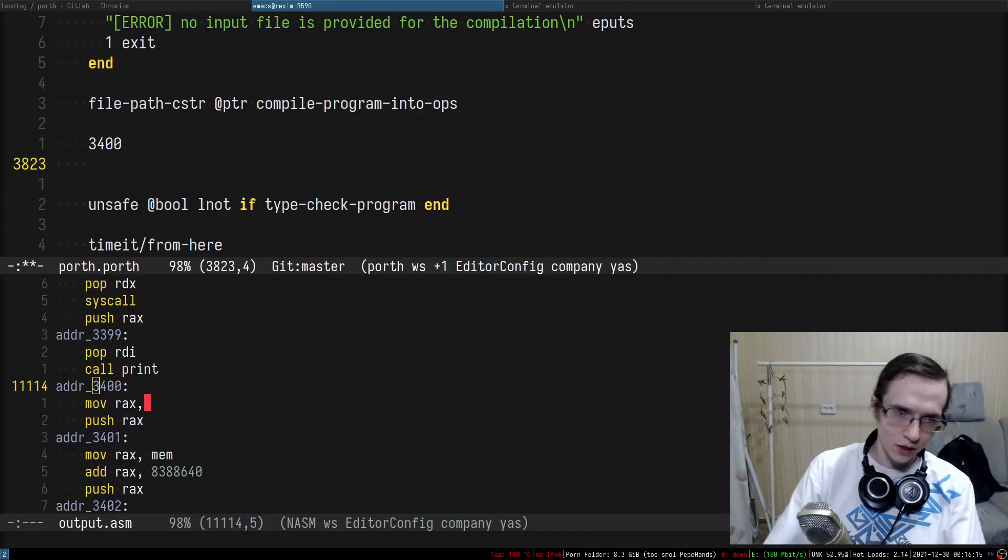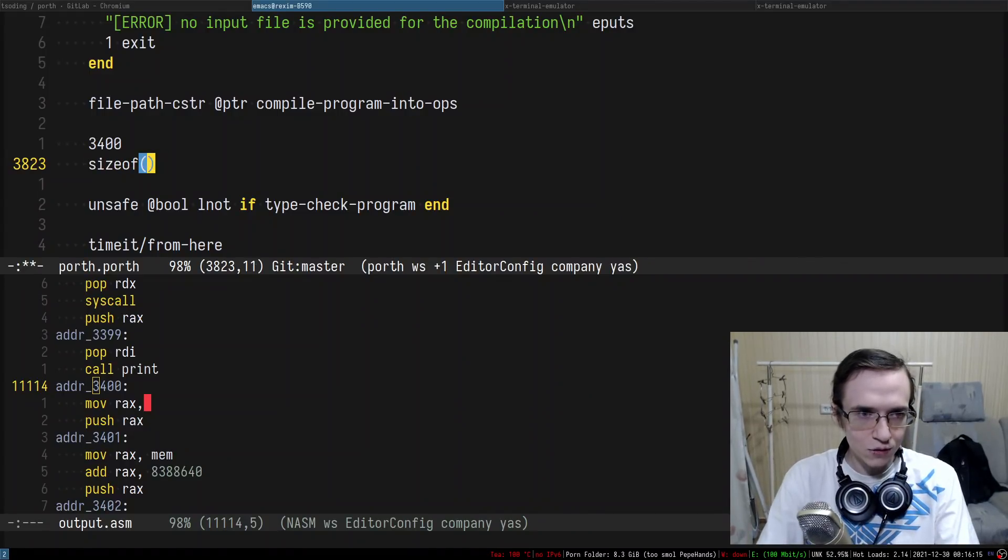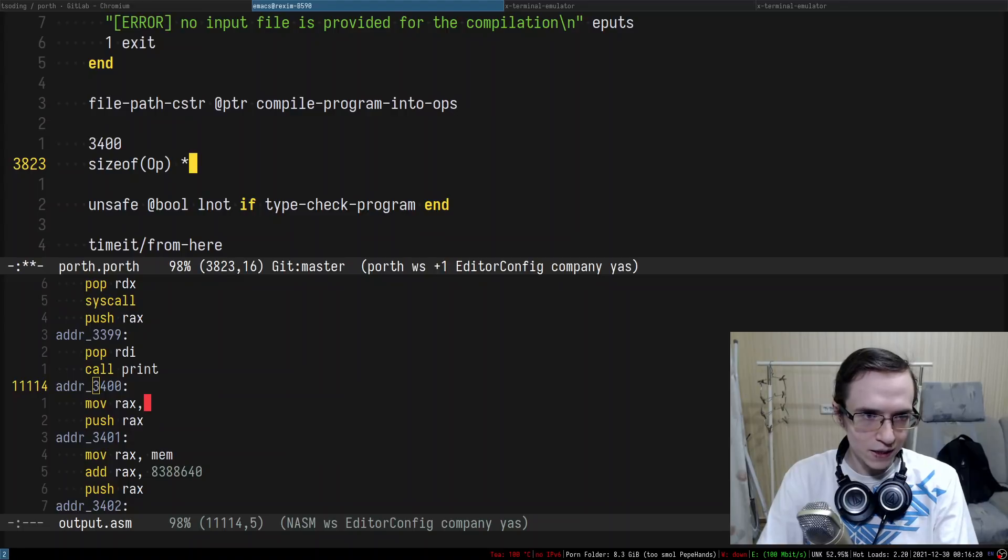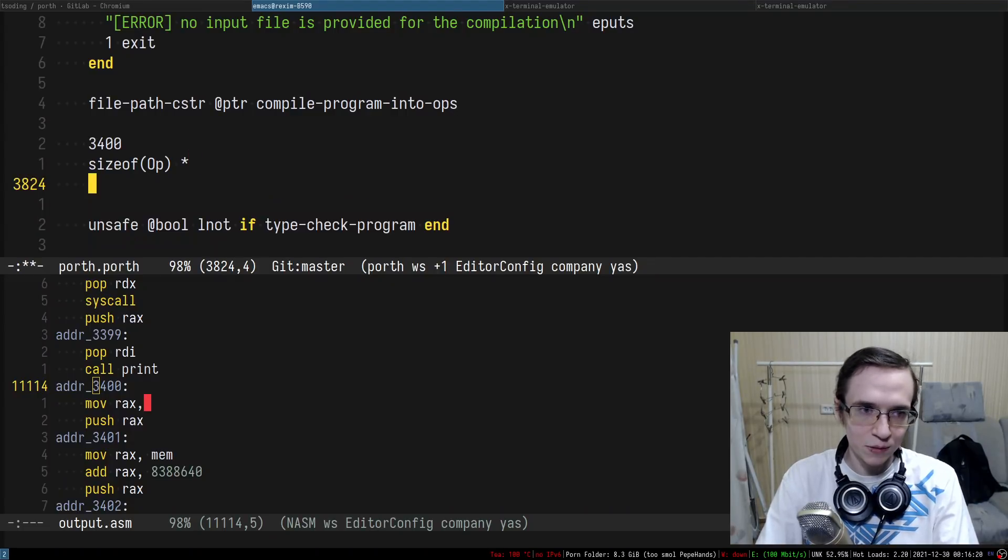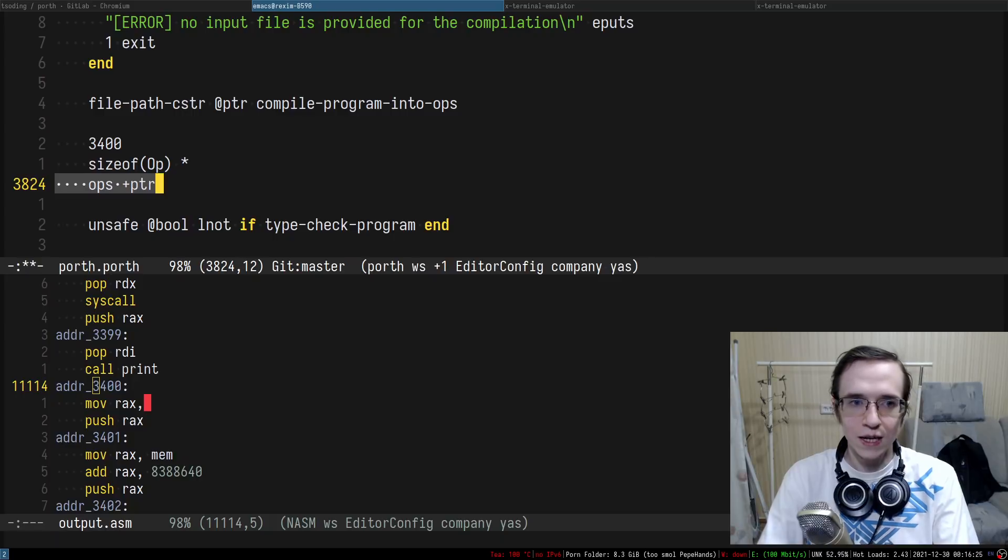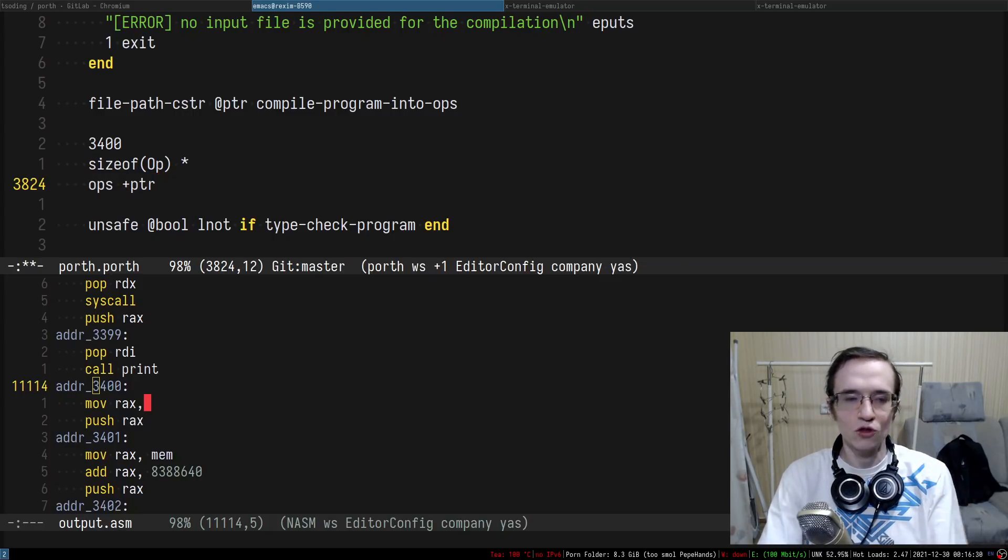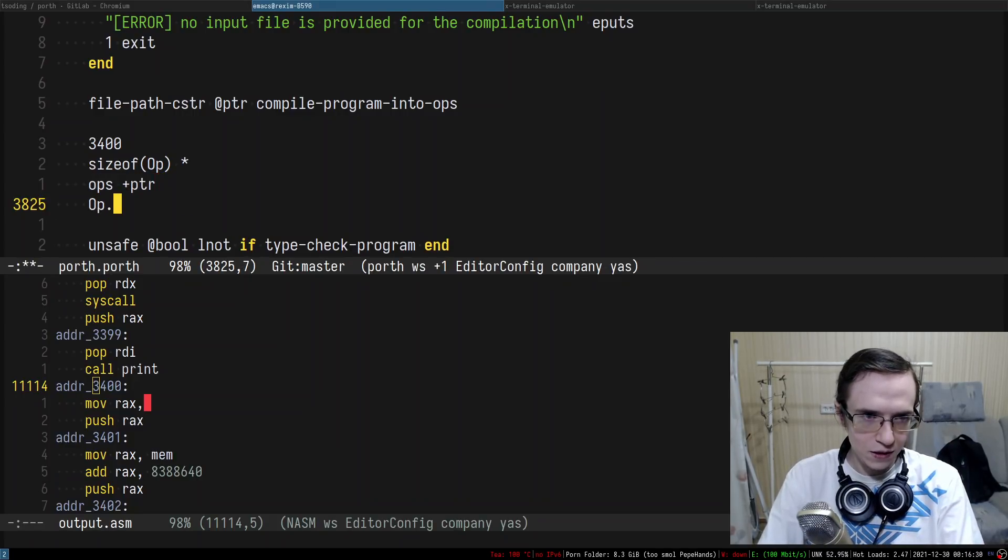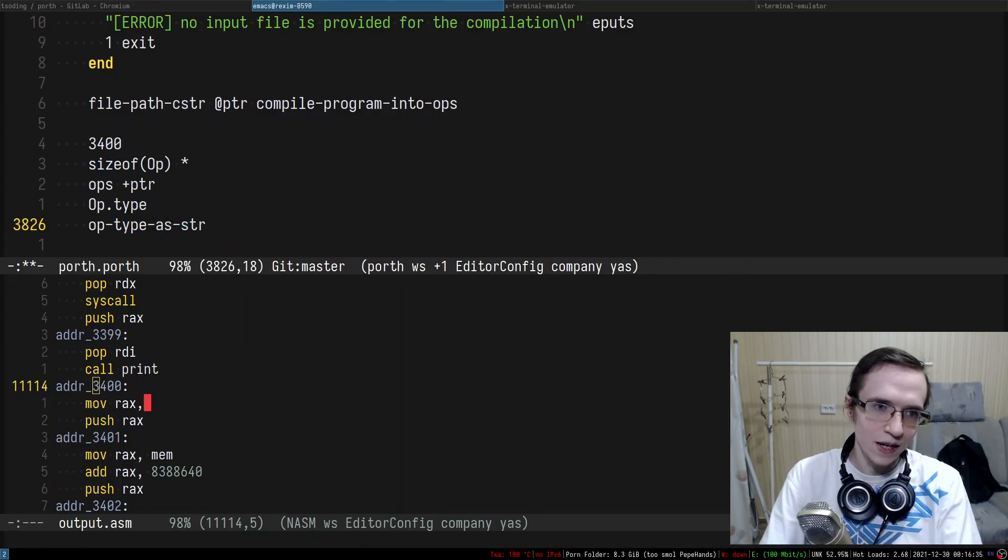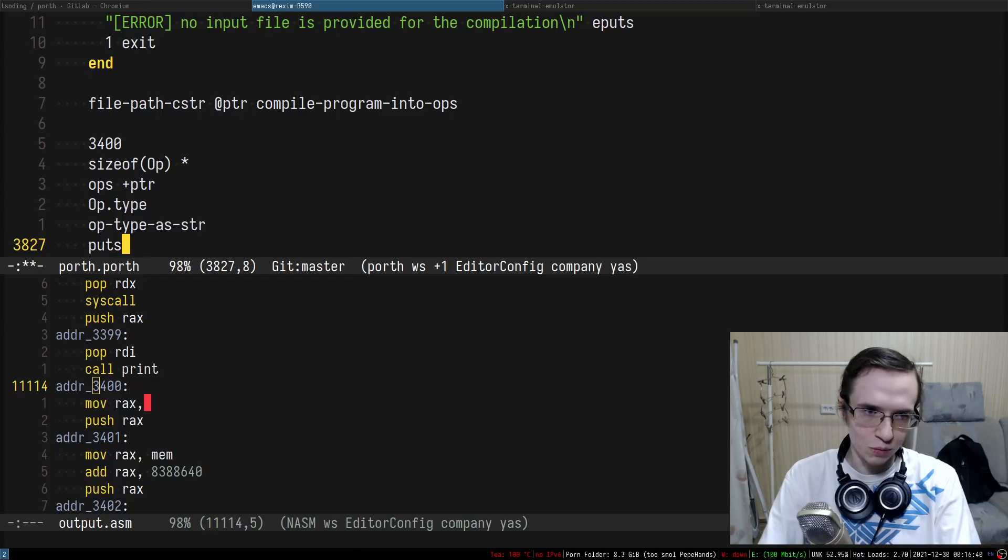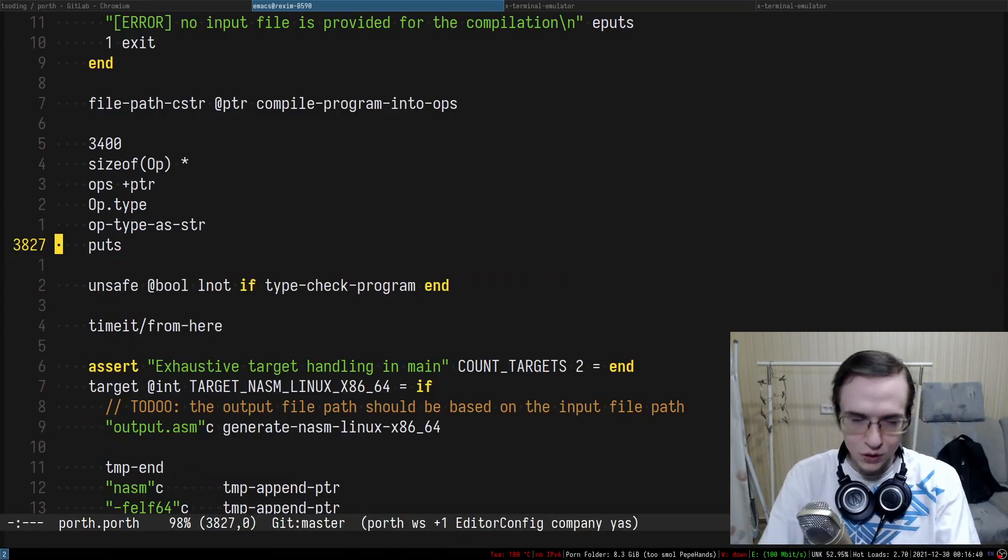I'm going to take the size of the operation and multiply it by the address. So now we have an offset within the ops structure and I'm going to add it in here. We have the instruction that caused the problem. Then I'm going to take the op type, and I think there was something like op type as a string. I can just do puts and print what was the instruction there.